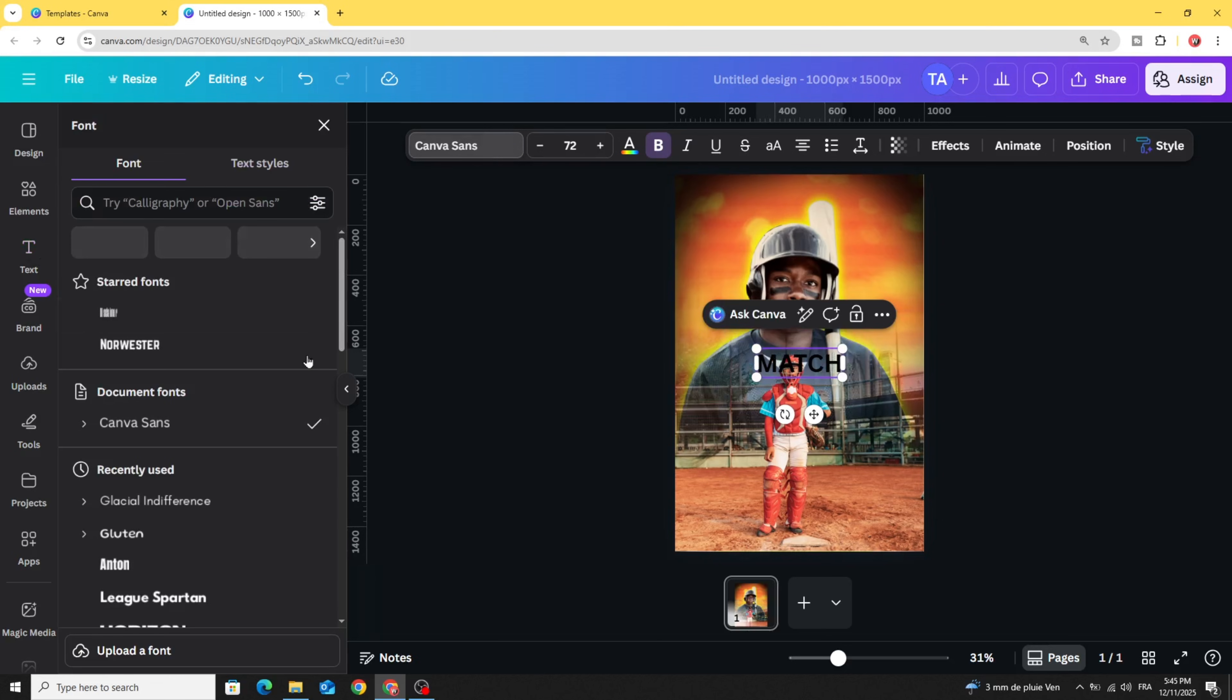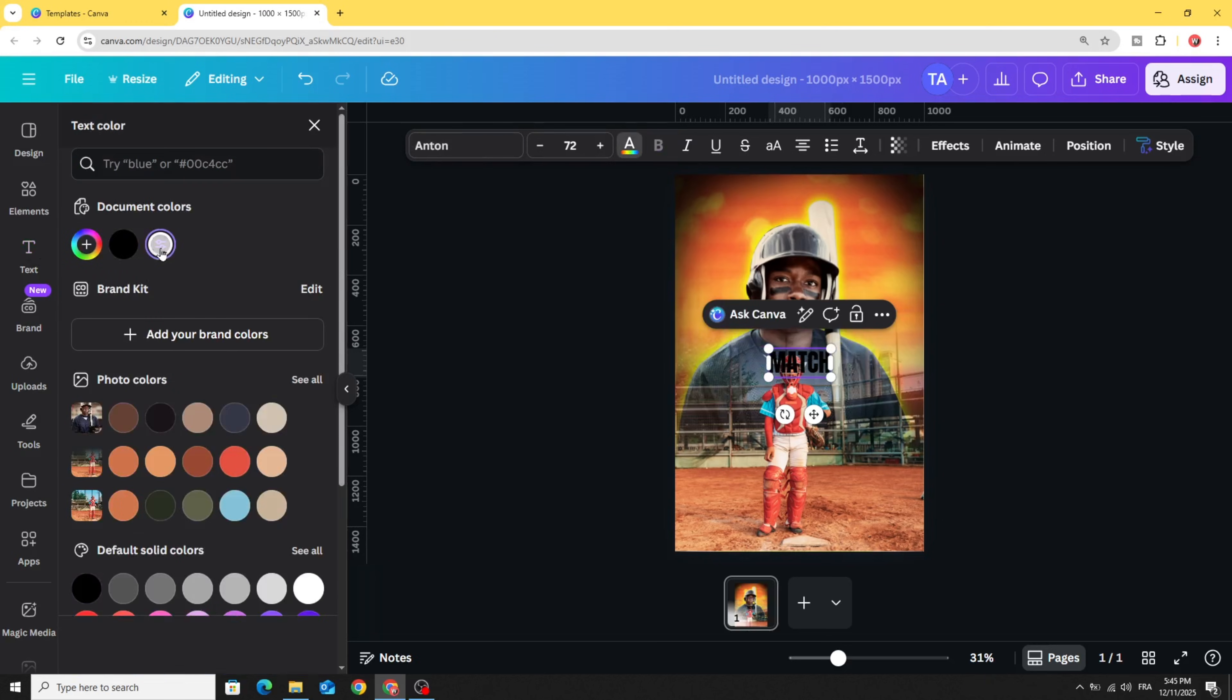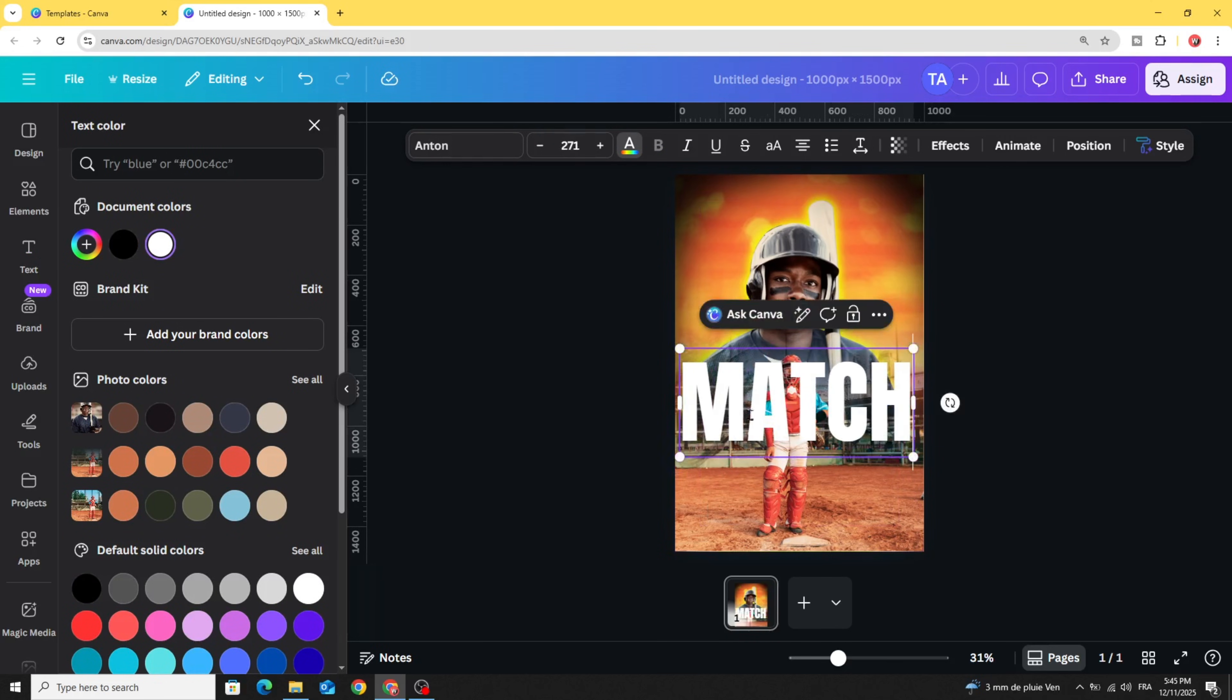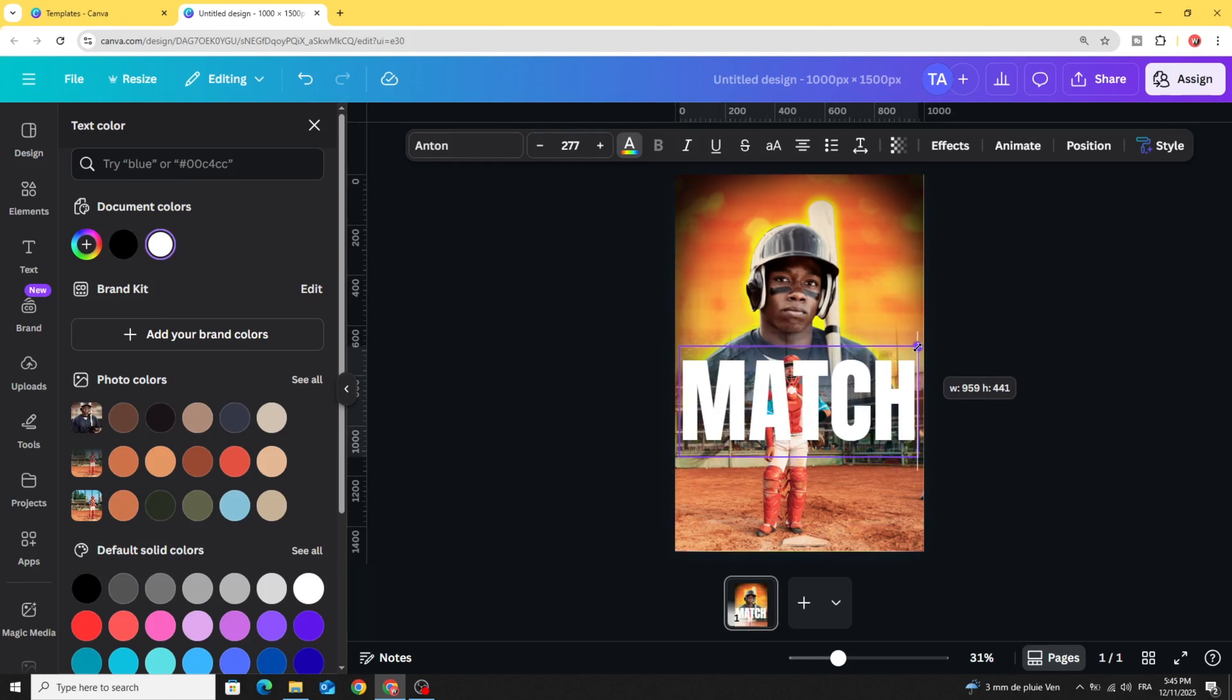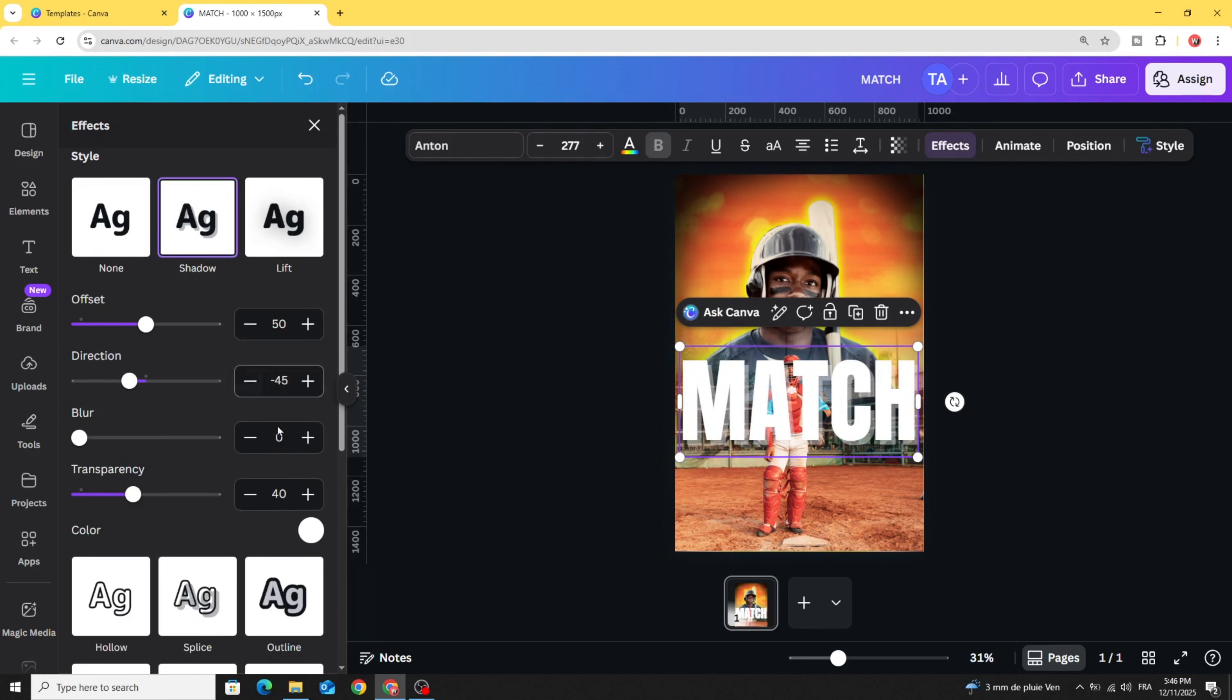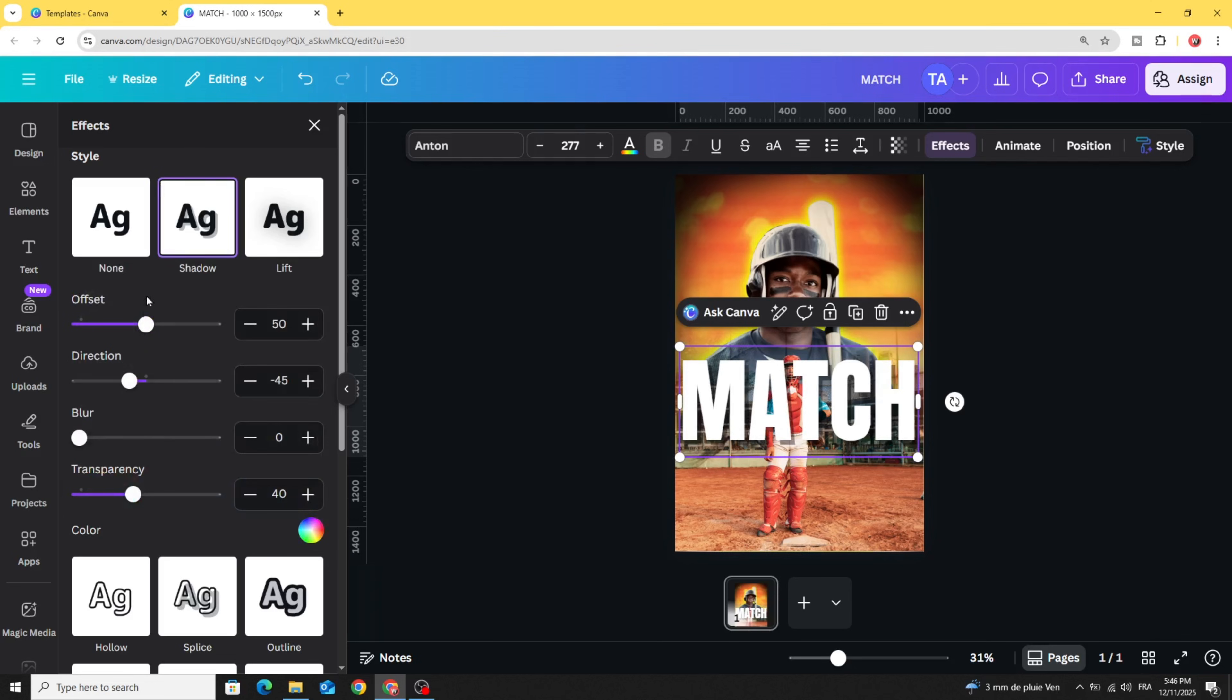Change the font to Antenna and change the color to white. Increase the size. Go to effects shadow, change the color to black, increase the transparency, and decrease the offset.